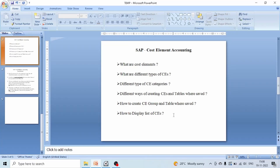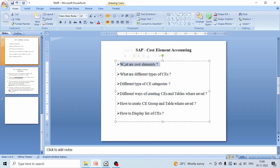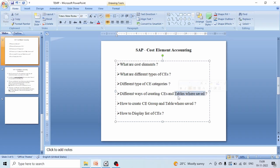Hello everyone. Today we are going to cover cost element accounting. These are the concepts which we are going to cover today: what are cost elements, what are different types of cost elements, different types of cost element categories, different ways of creating cost elements and tables where this data is saved, how to create cost element group and tables where this data is saved, and how to display list of cost elements.